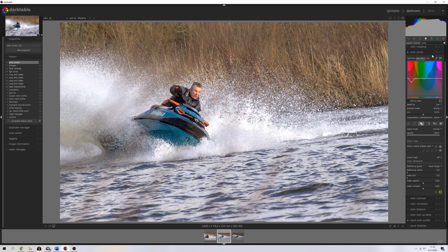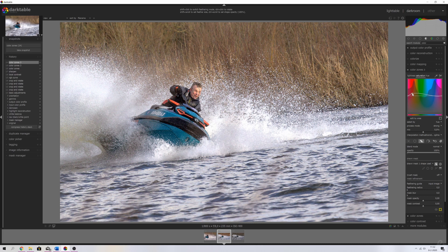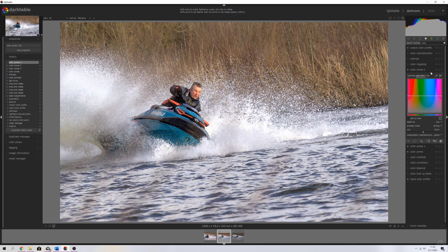I'm going to use another instance of color zones because I want to give some color to his face. I'll use the draw mask again, use the ellipse, place it on his face, and decrease the size a little bit. Then I'm going to increase the saturation in the reds just enough so his face looks more natural and healthy. Here's a before and after — you can see he's got a lot more color. It looks like the sun is shining on his face, which I really like.